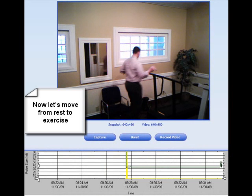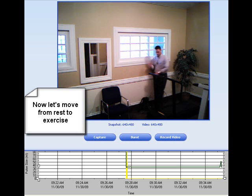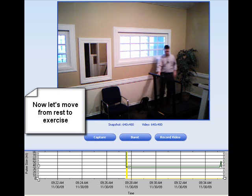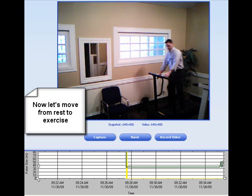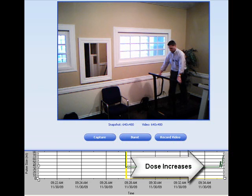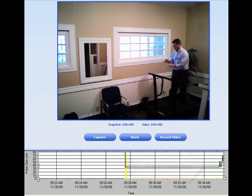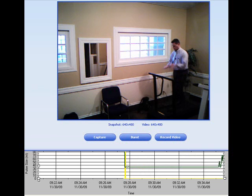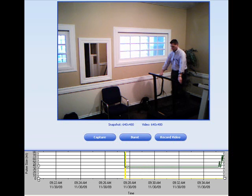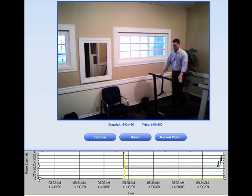Now we've jumped ahead about 5 minutes. We can see that while Rich was sitting, he got his normal dose of oxygen. But we can also see on the green chart at the bottom that as Rich gets up and moves to the treadmill, his dose is changing. The dose is increasing due to his exertion. SmartDose recognizes that he is now exerting and has increased the dose automatically.